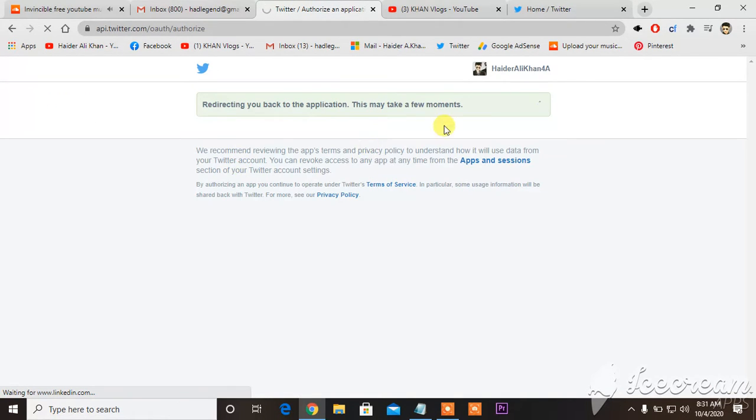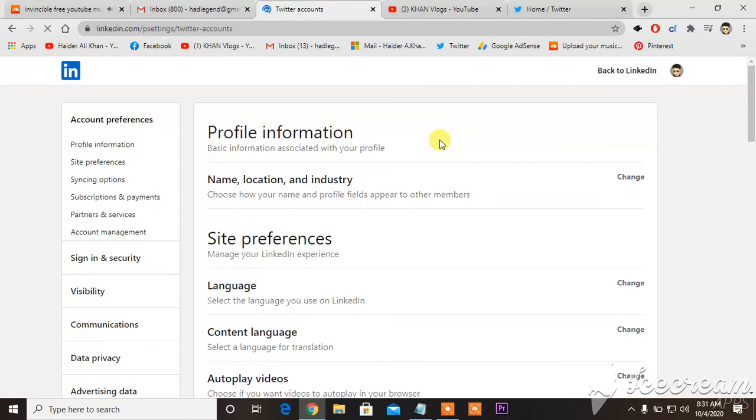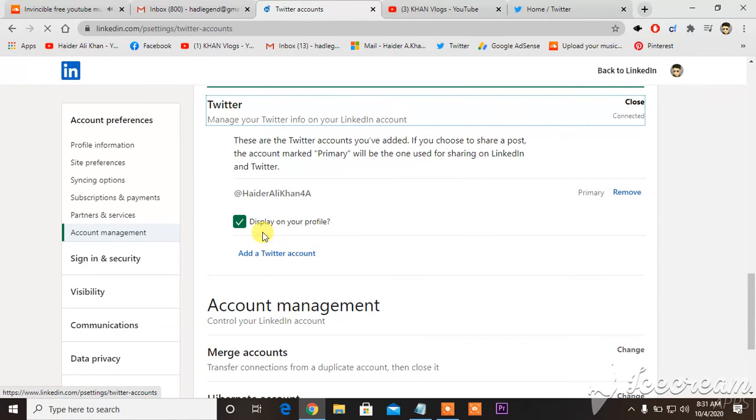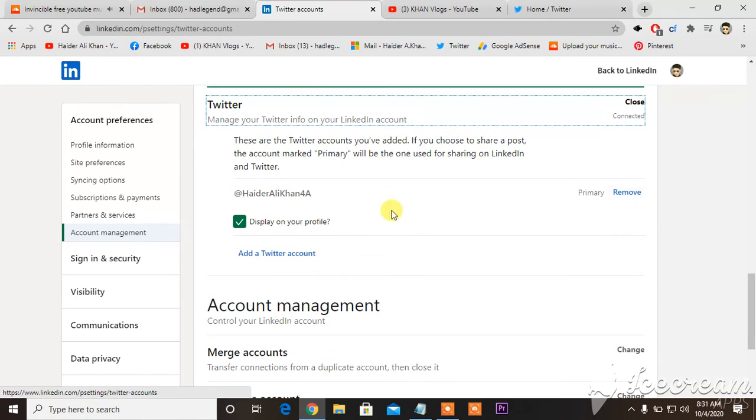And this is how it is, now it's done. Display on your profile, and you can remove from here.